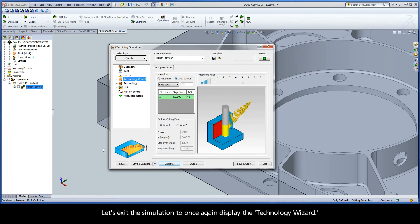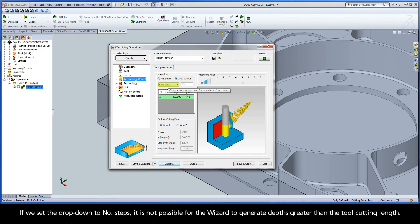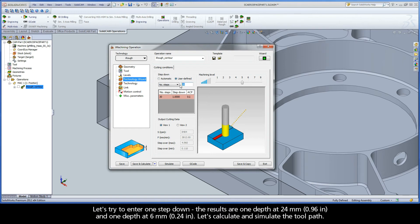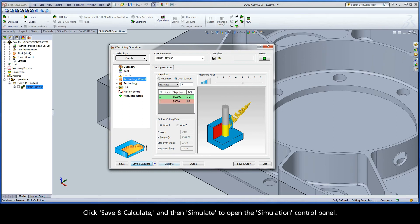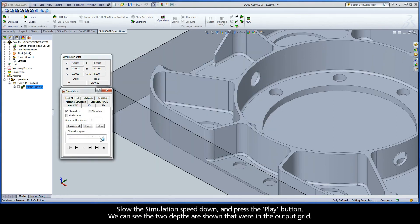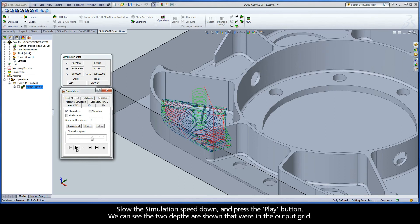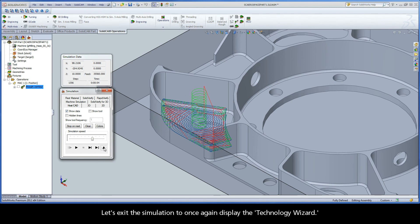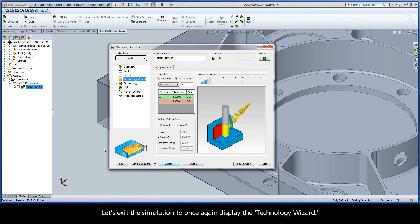Let's exit the simulation to once again display the Technology Wizard. If we set the drop down to number of steps, it is not possible for the wizard to generate depths greater than the tool cutting length. Let's try to enter one step down. The results are one depth at 24 millimeters and one depth at 6 millimeters. Let's click save and calculate, then simulate. Slow the simulation speed down and press play. We can see the two depths shown in the output grid.